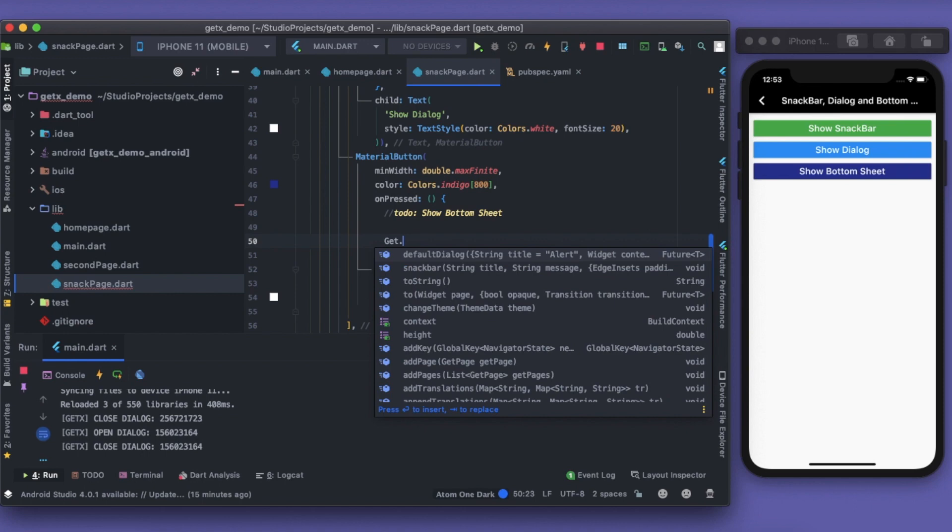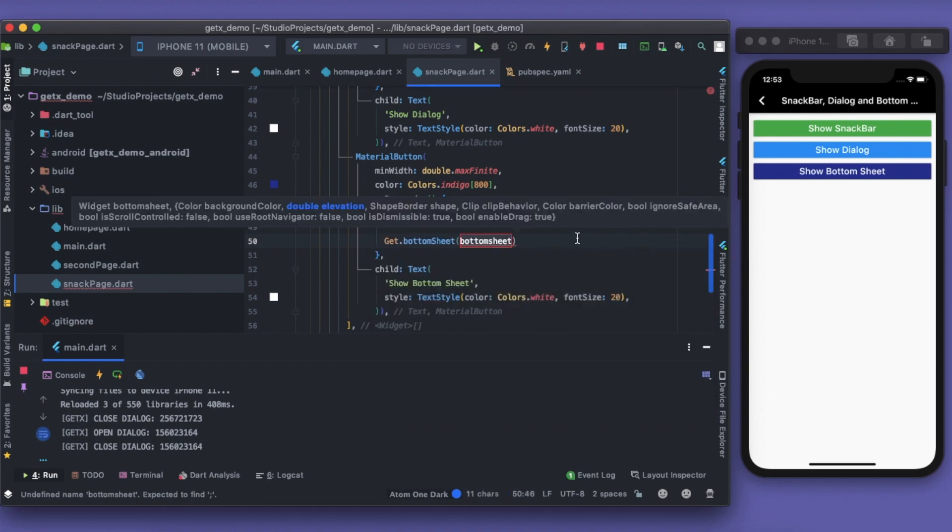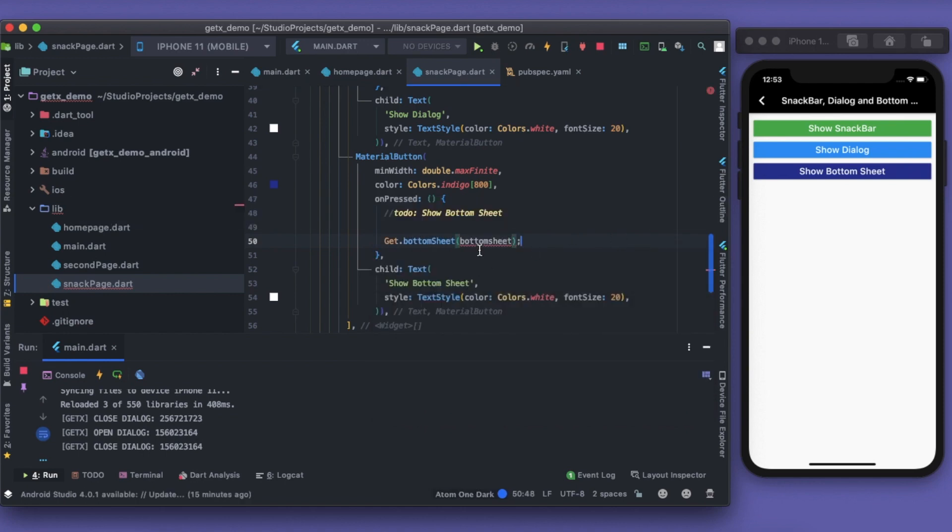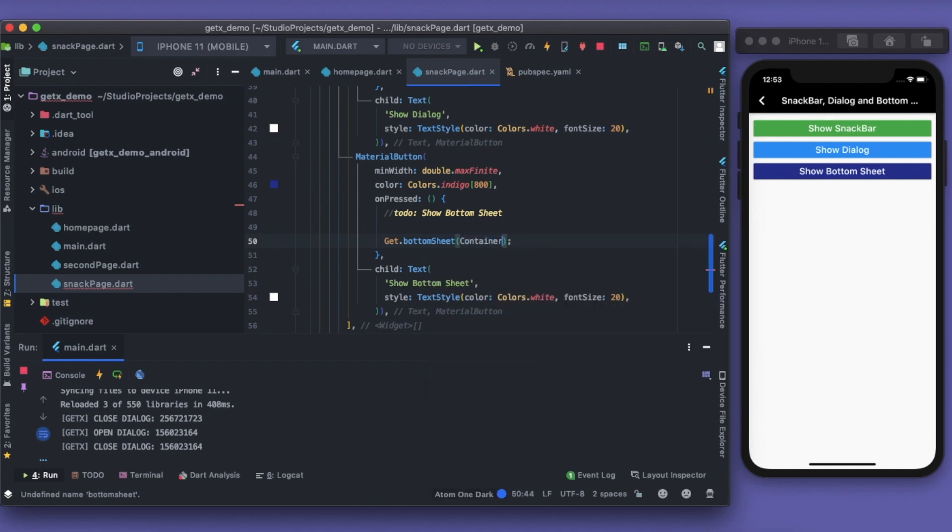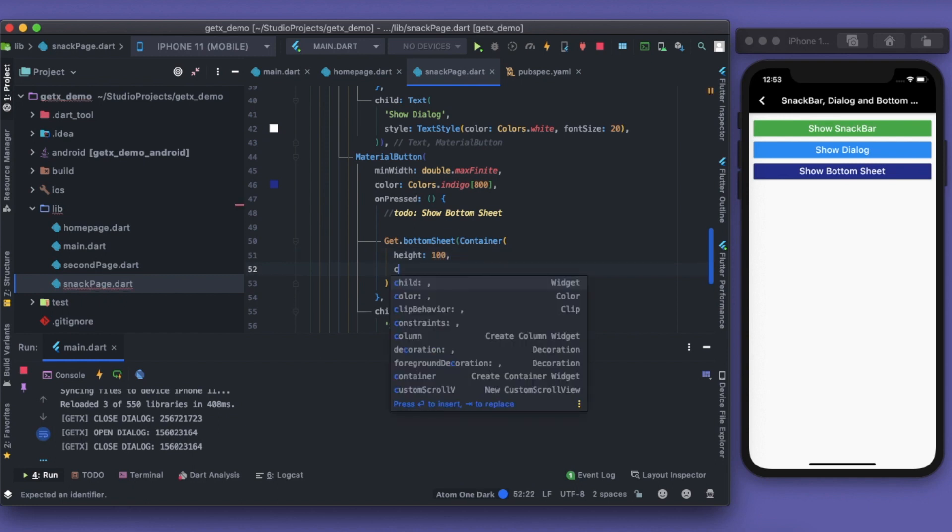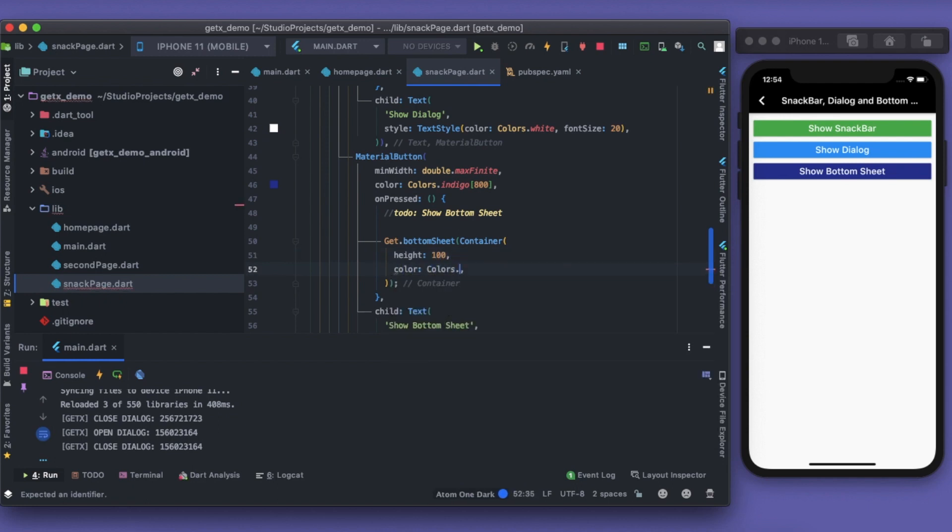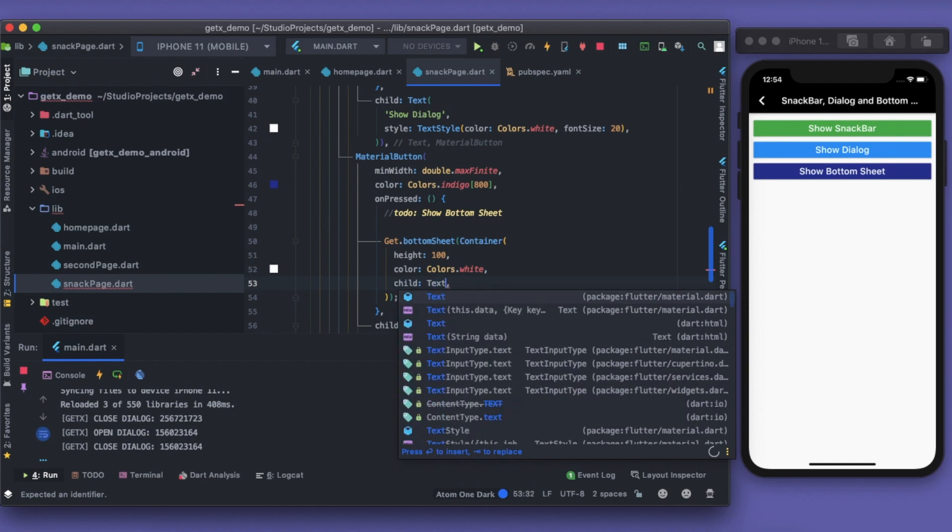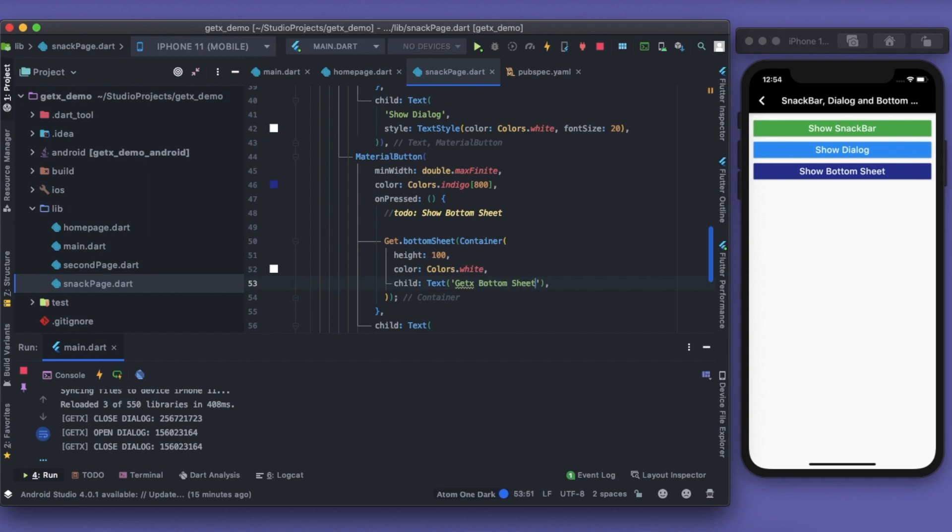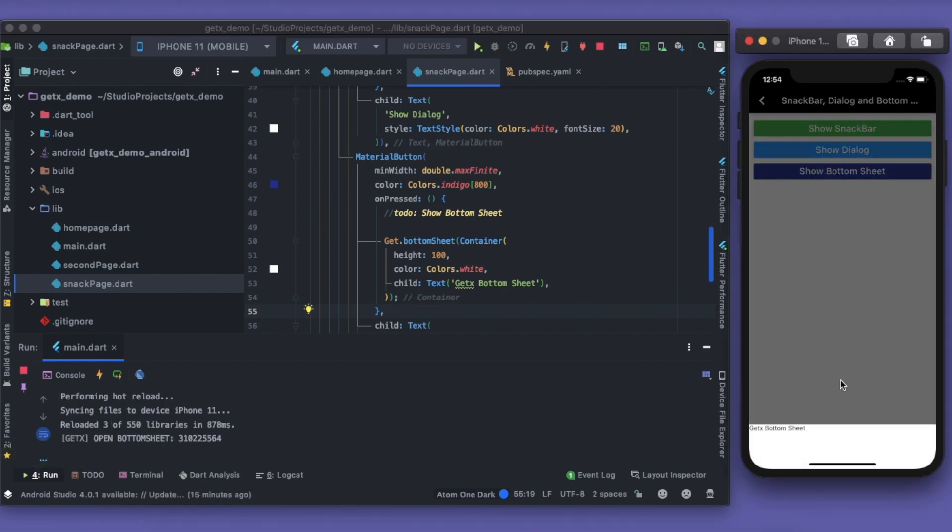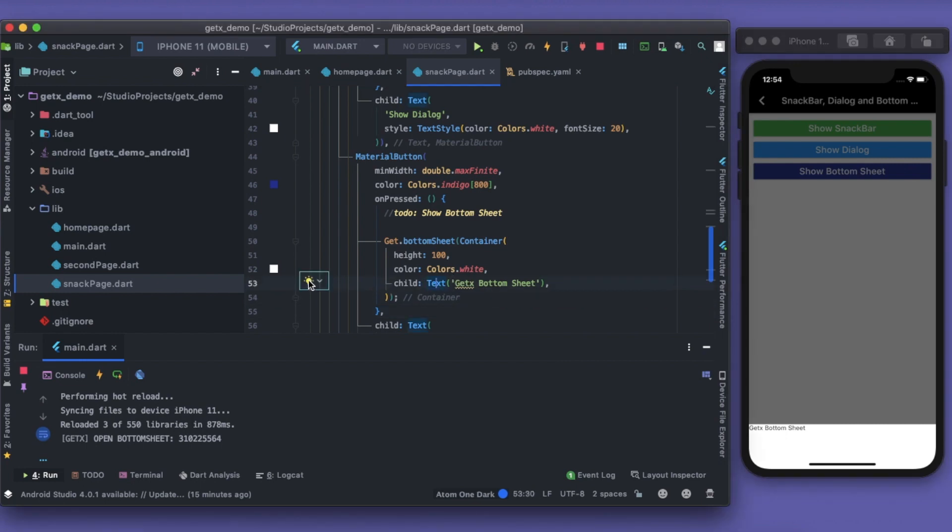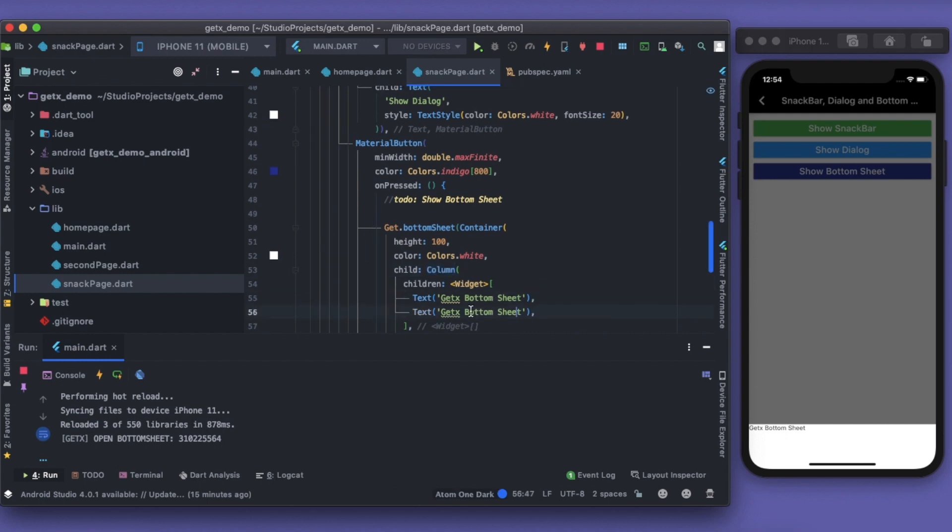Then it is Get dot bottom sheet. For bottom sheet you can pass anything. So I will pass a container, give it a height of maybe 100 pixels, give it a color of white. Then I have a child, and the child can be a text. It says GetX Bottom Sheet. Let's save this and see how it works. Show bottom sheet. You have the bottom sheet ready with you. Now it's up to you how you want it. I can wrap it up with a column, and then give it another text. Save it again.